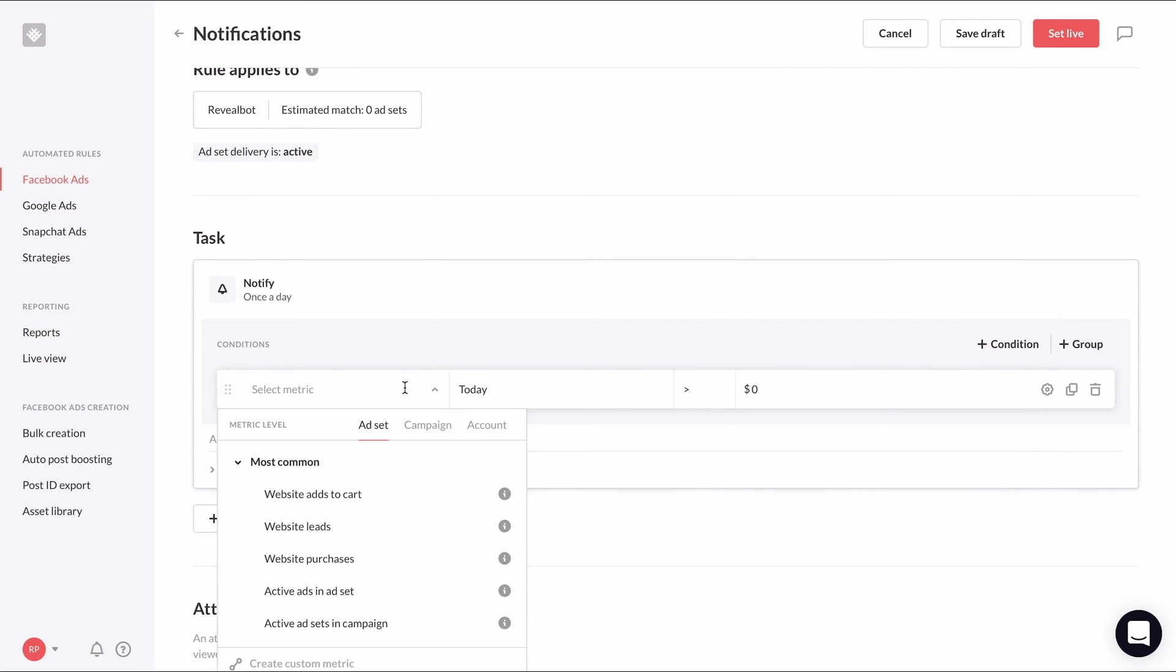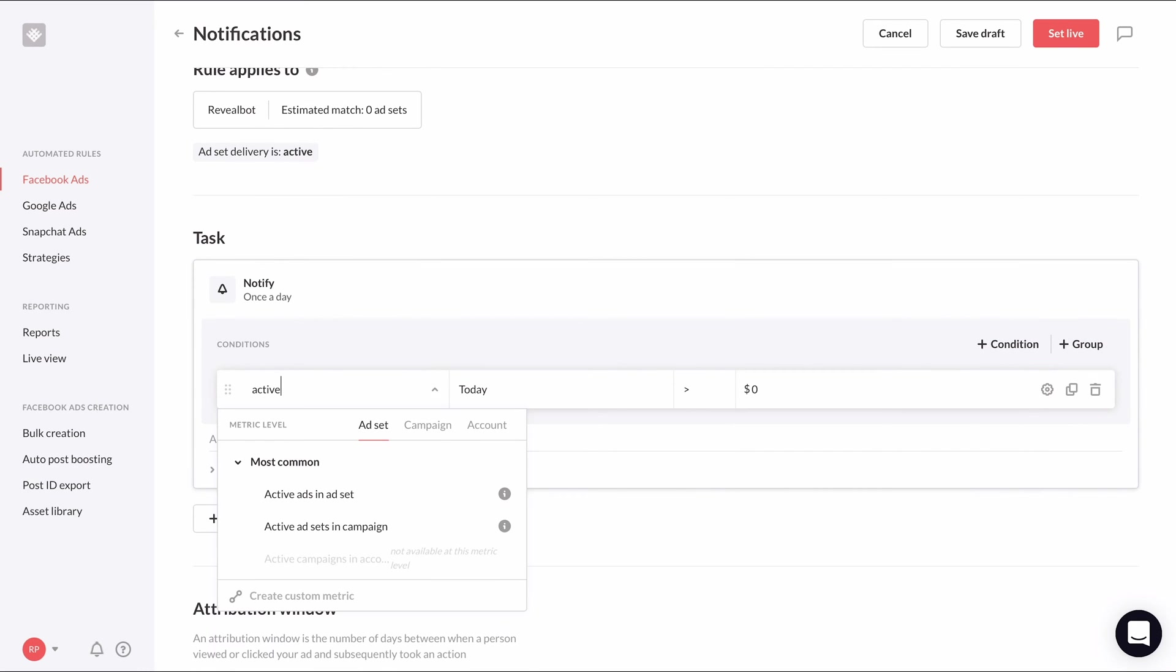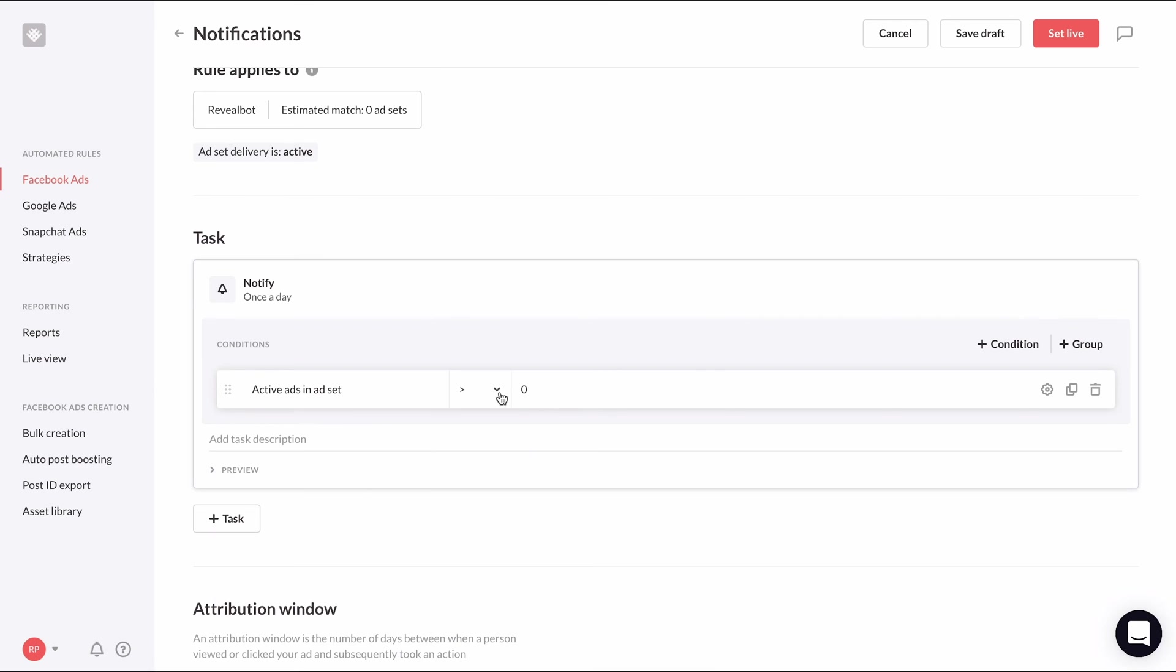For the initial metric, we'll select active ads in ad set and choose is less than or equal to 2.